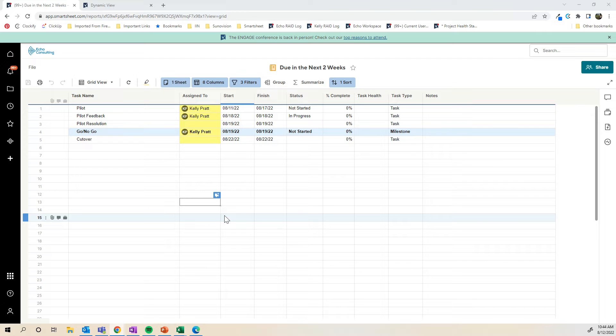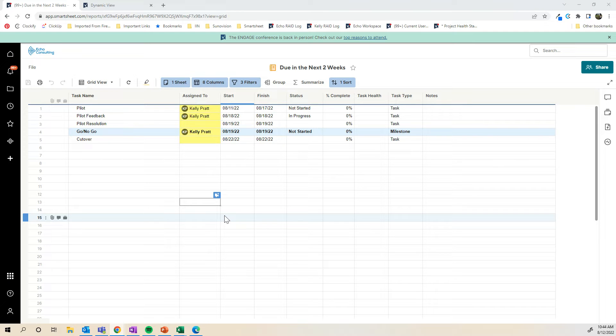Another really big value add in comparison to Smartsheet reports is that you can actually add new rows through Dynamic View almost in a form-like user experience, whereas in a report in Smartsheet, you're not able to do that.